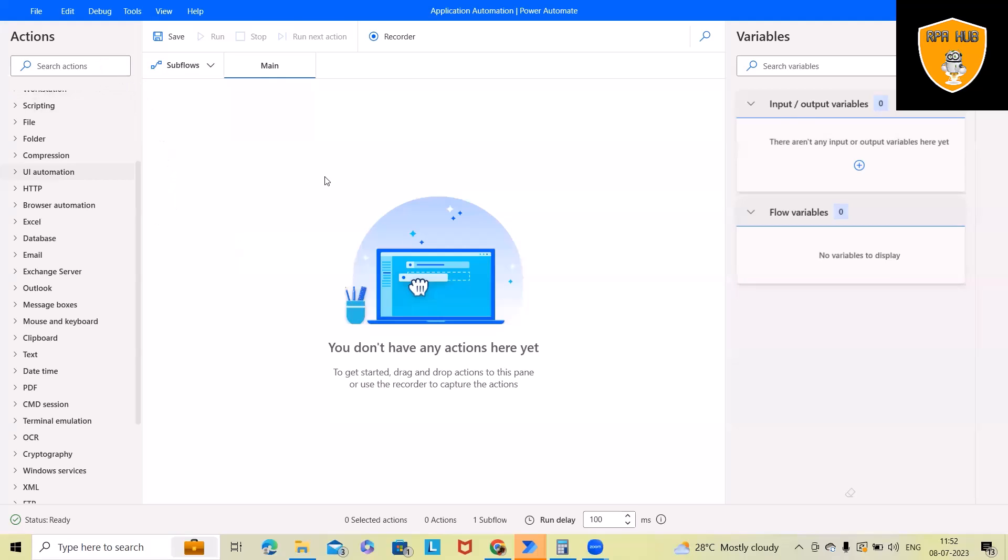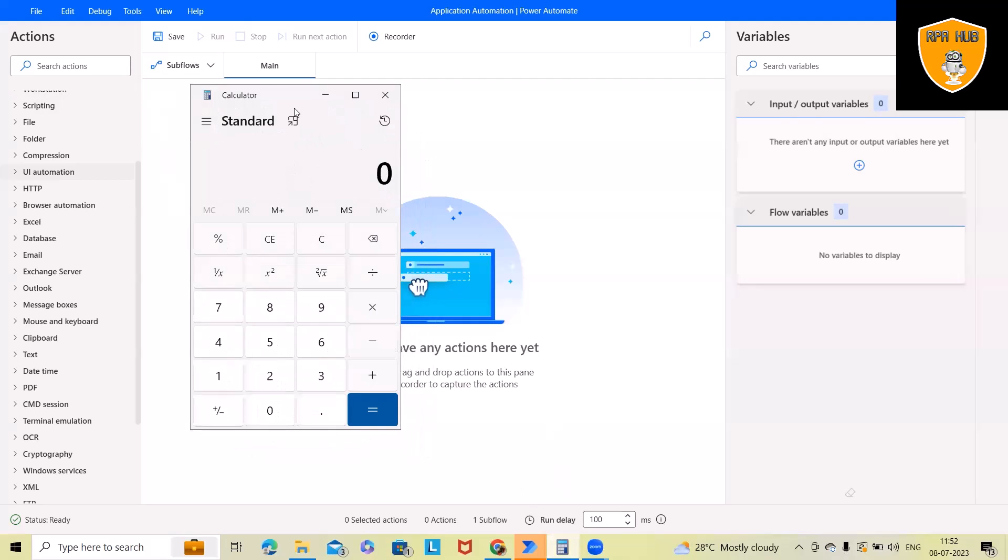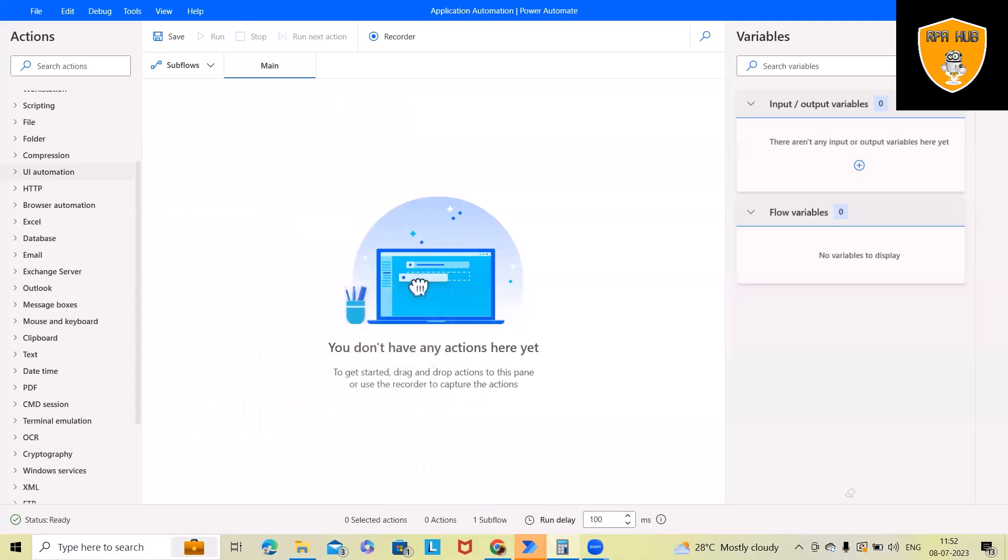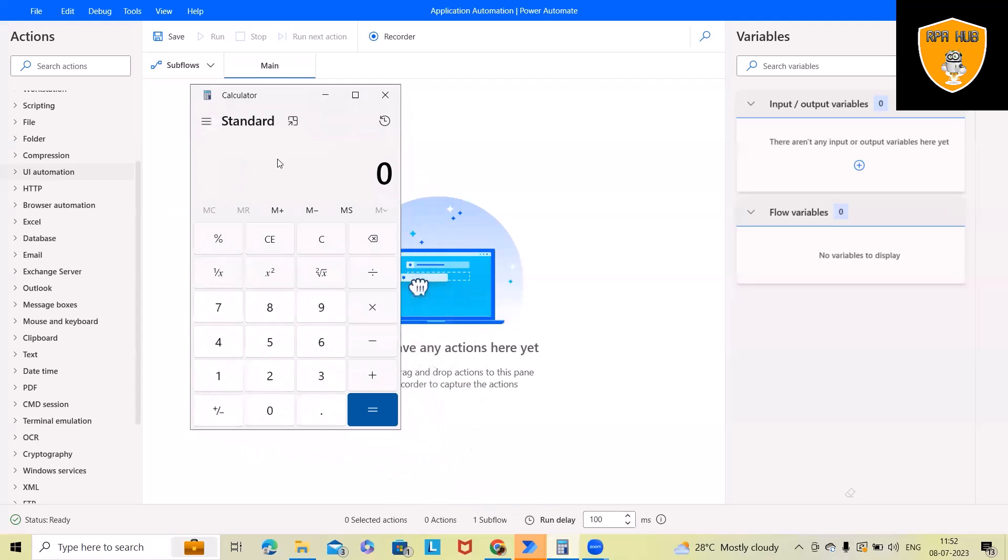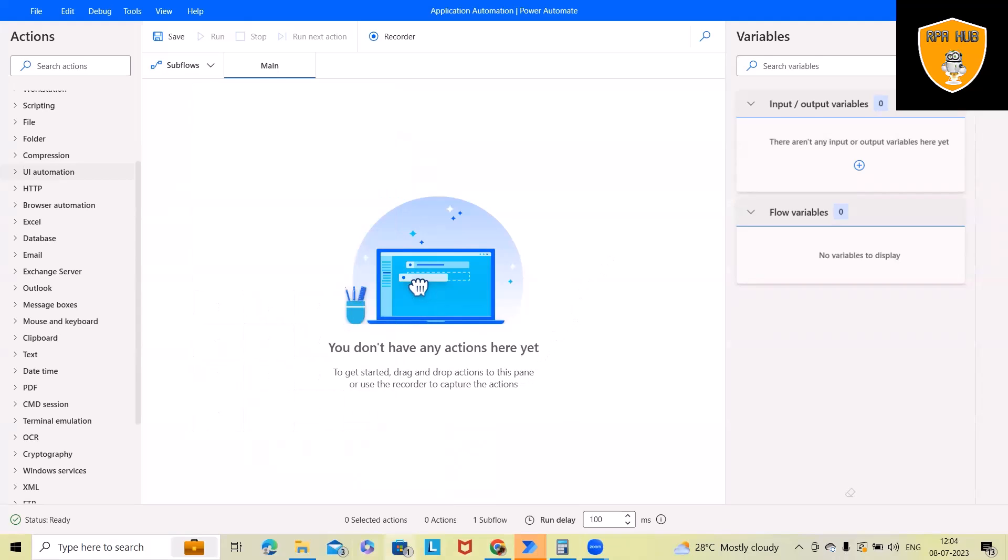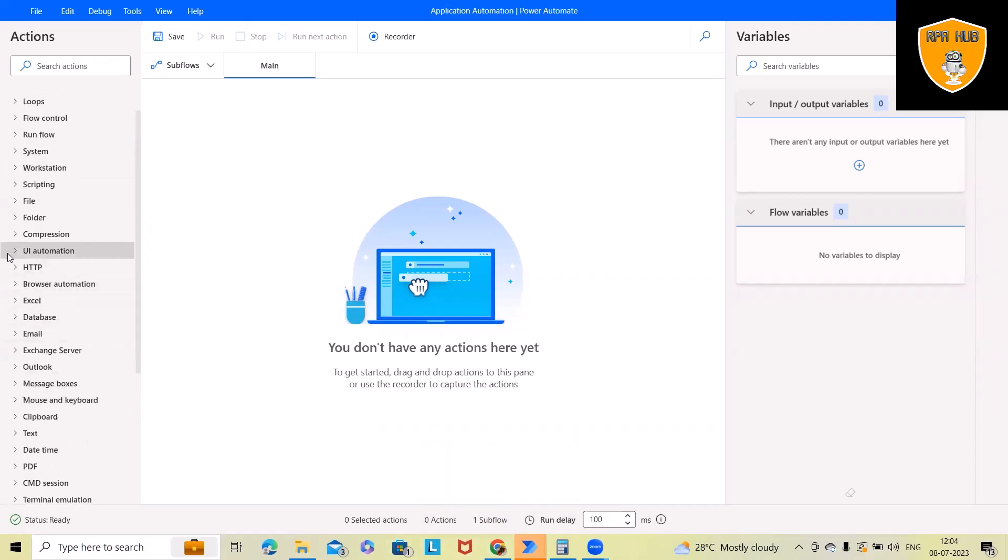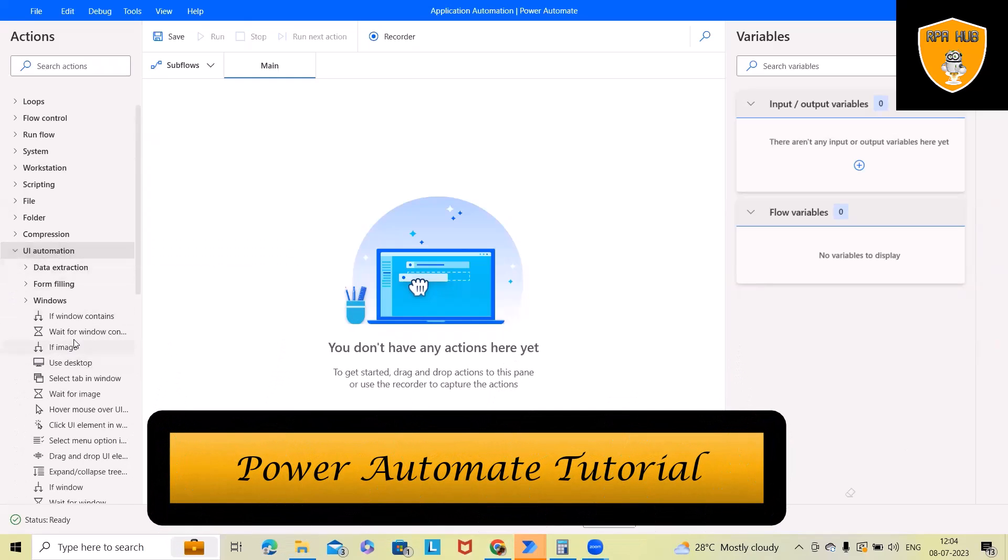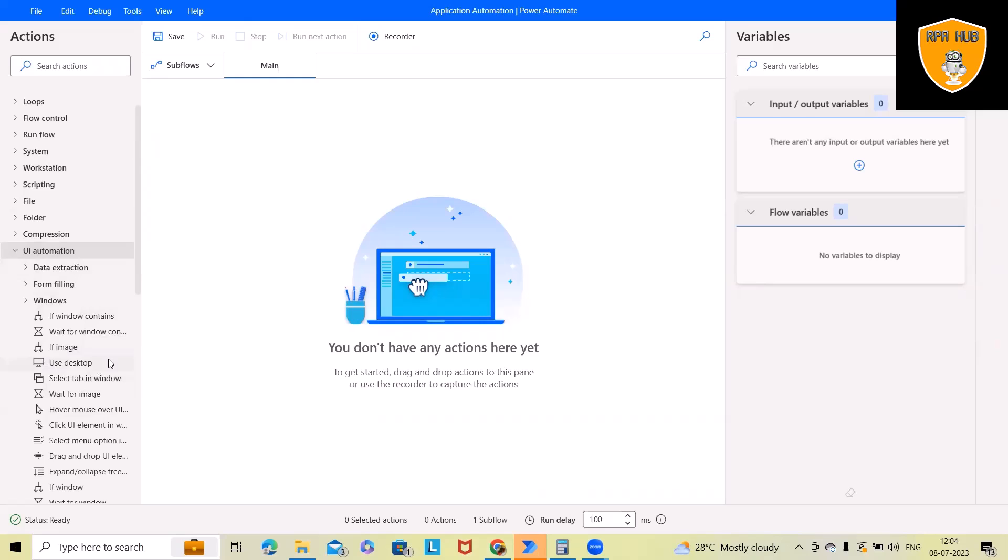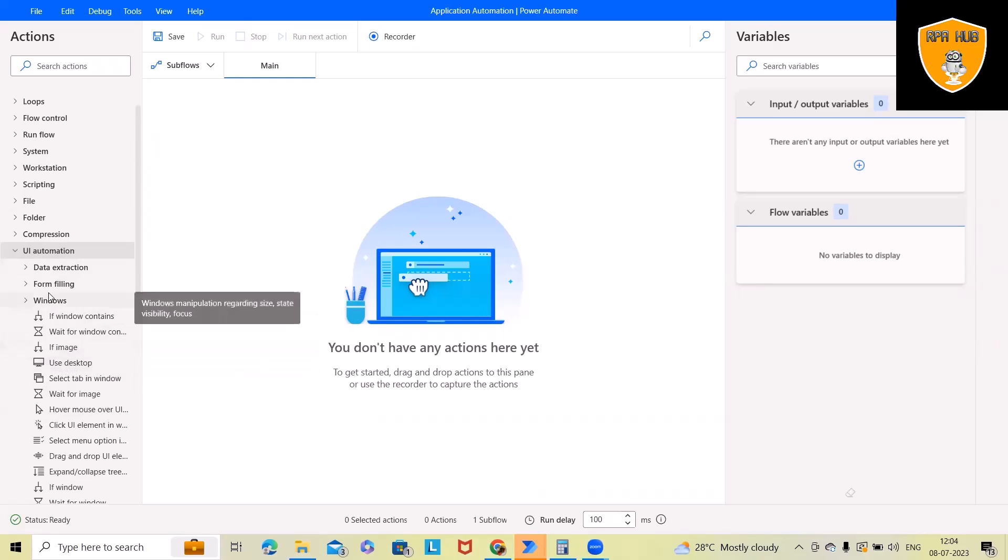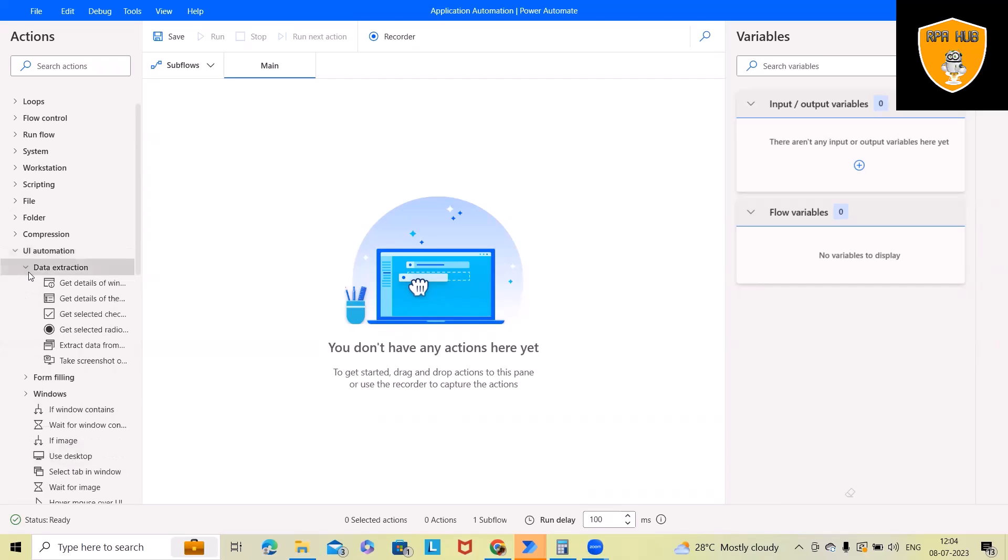Now, let's consider one example here. We want to automate some of the process in calculator. For automating calculator applications, we always need this application to be open or we can launch this application through Power Automate. We'll see in detail how to automate desktop-based application using Microsoft Power Automate. Here we have UI-based automation activity. It's not restricted to use this UI-based automation activity. We can also use other activity as well.